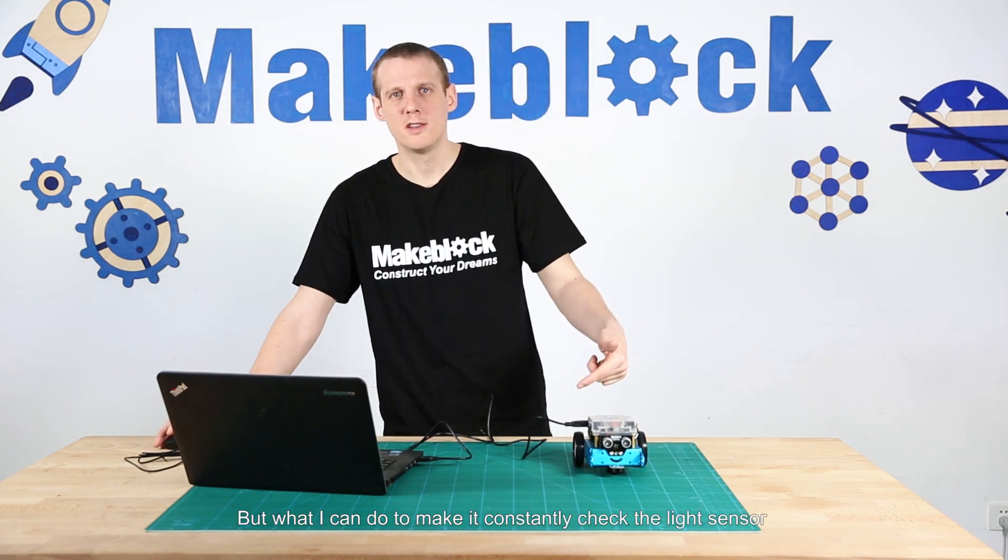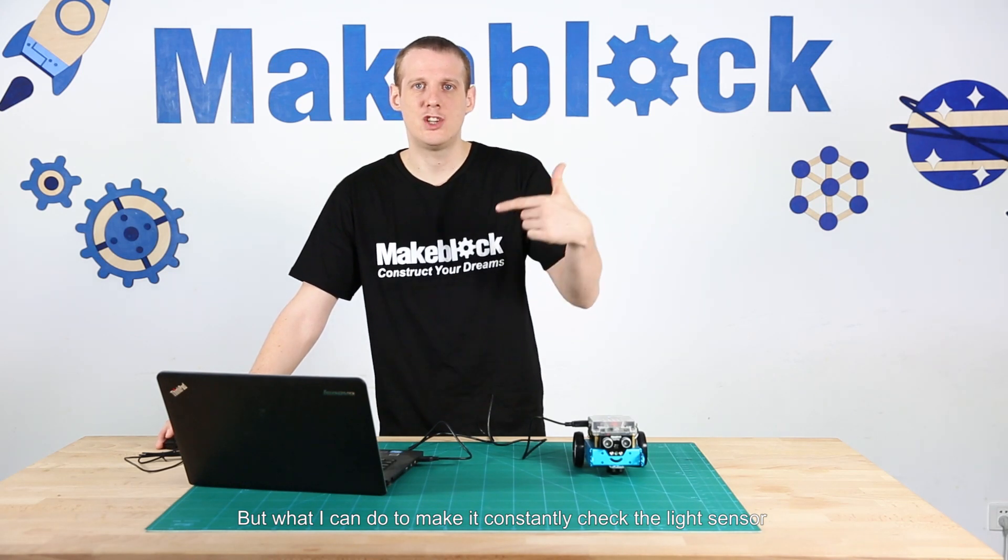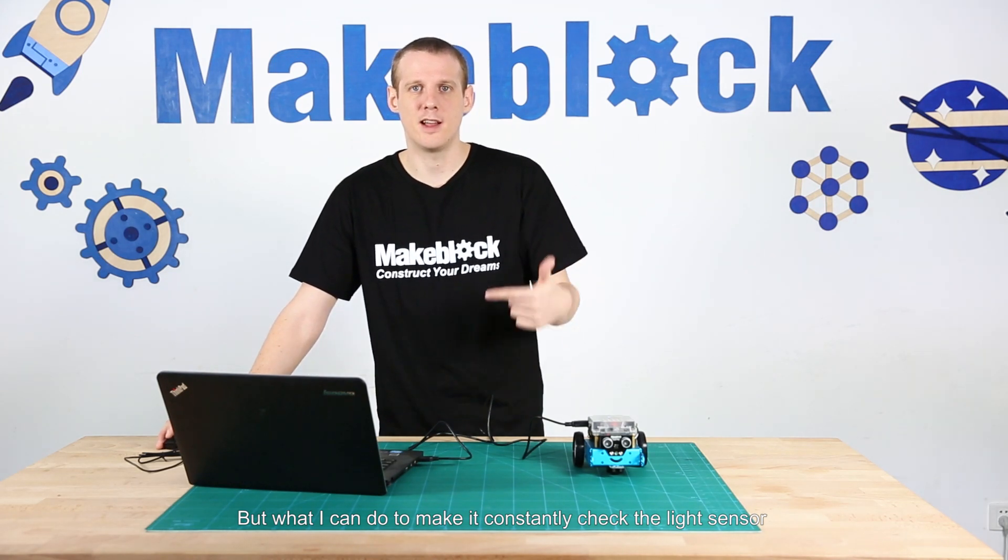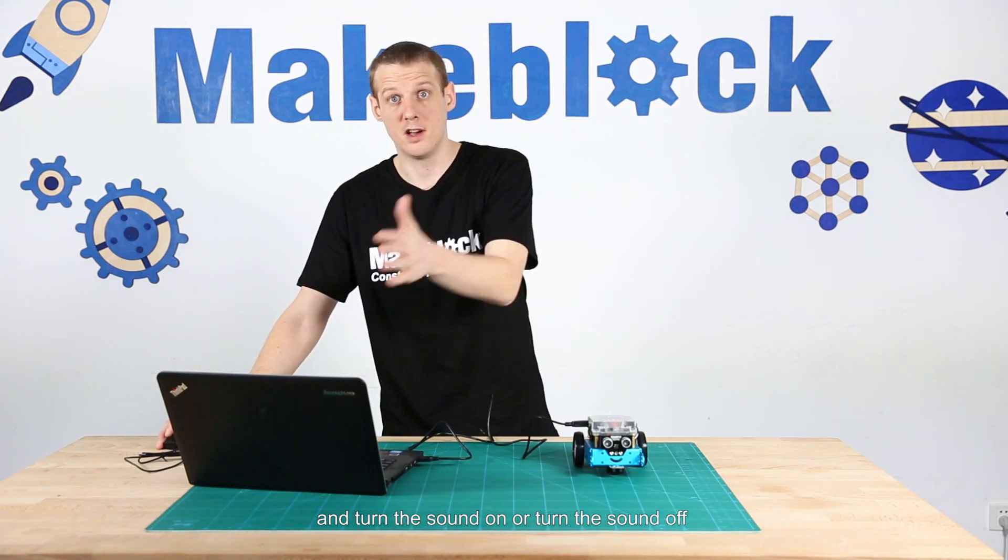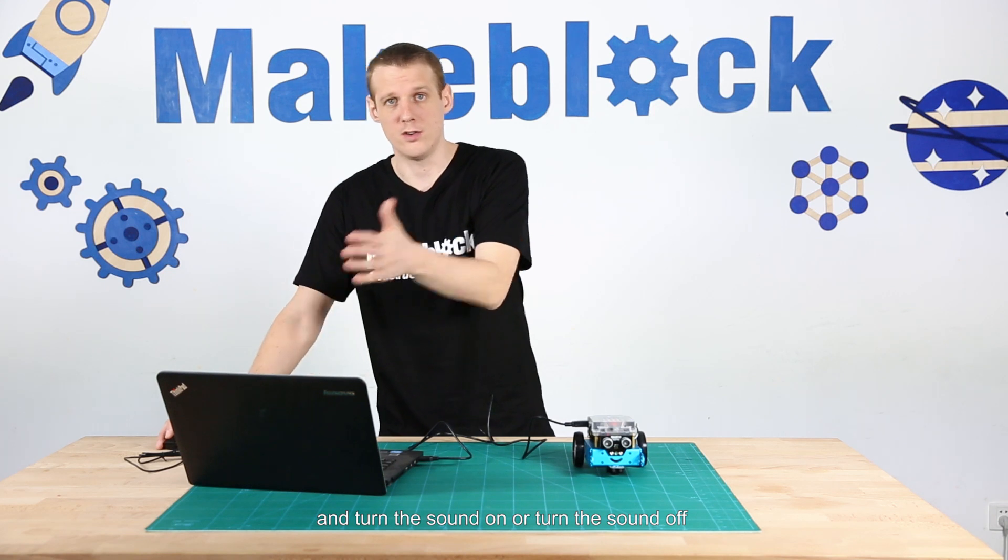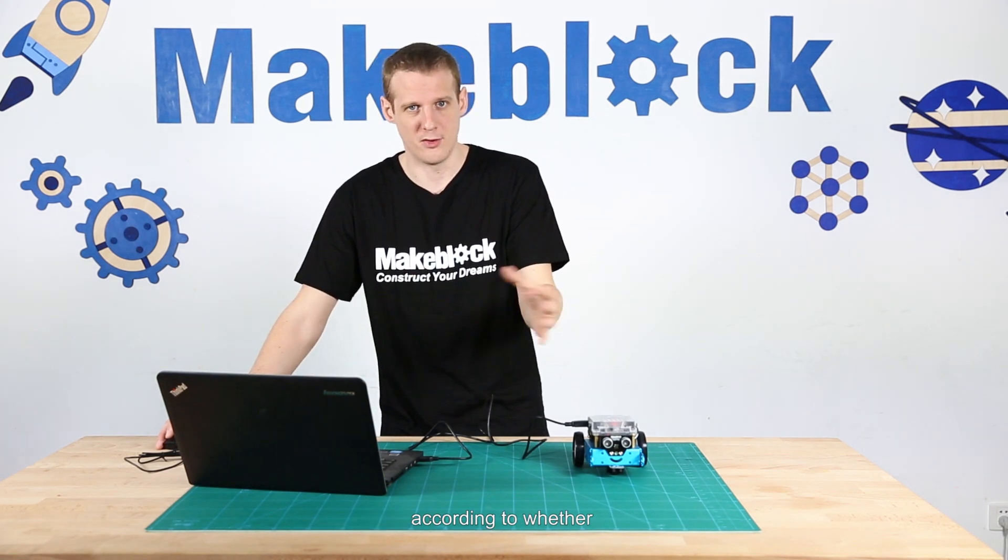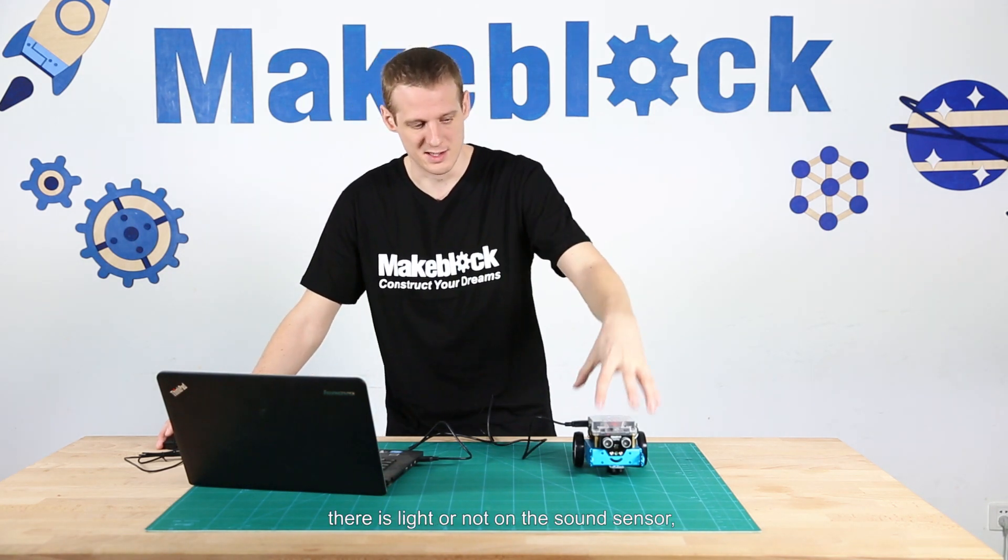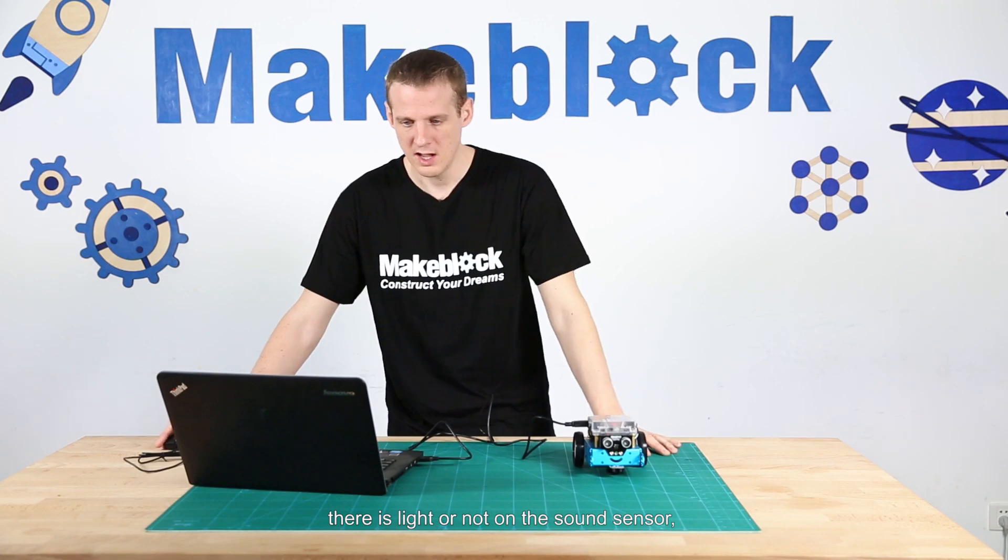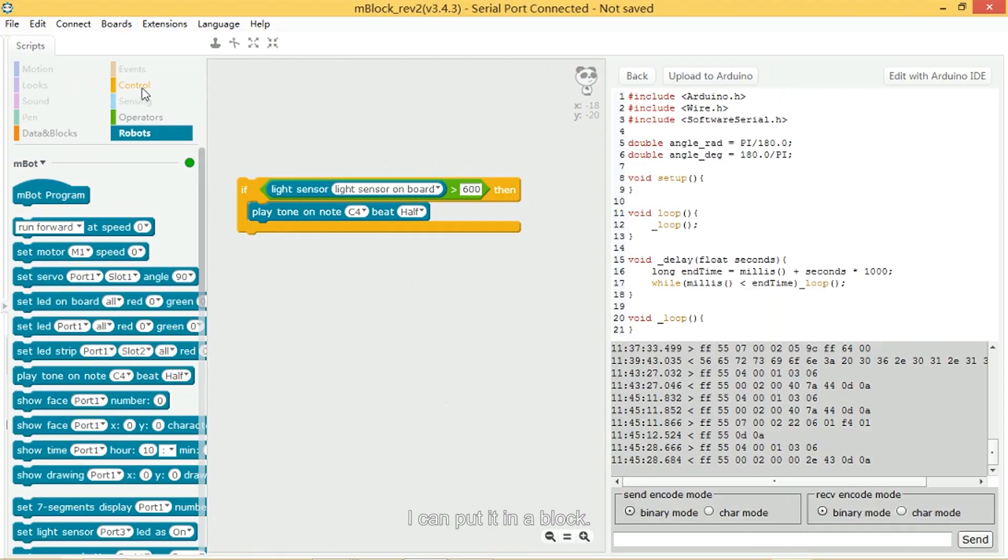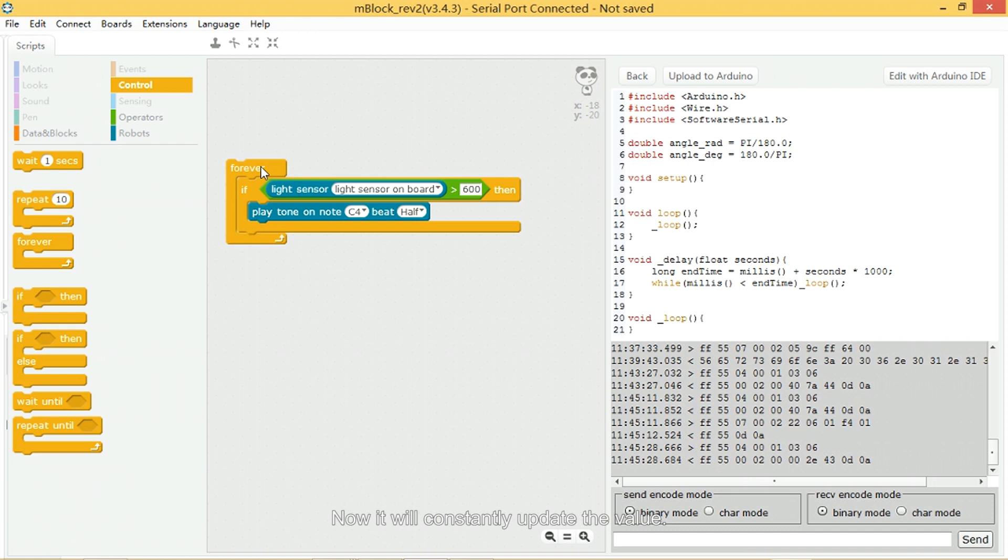I can put it in a block—I can put it in this forever block. Now it will constantly update the value. So if I press run again...